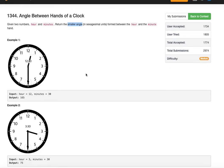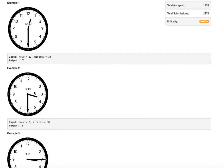Going to the next example, example 2 is better understood. Here this is a bigger angle and this is a smaller angle. What we are interested in is this smaller angle. The smaller angle is 3 and 30, which is 75 degrees. So that is the answer we are looking for.